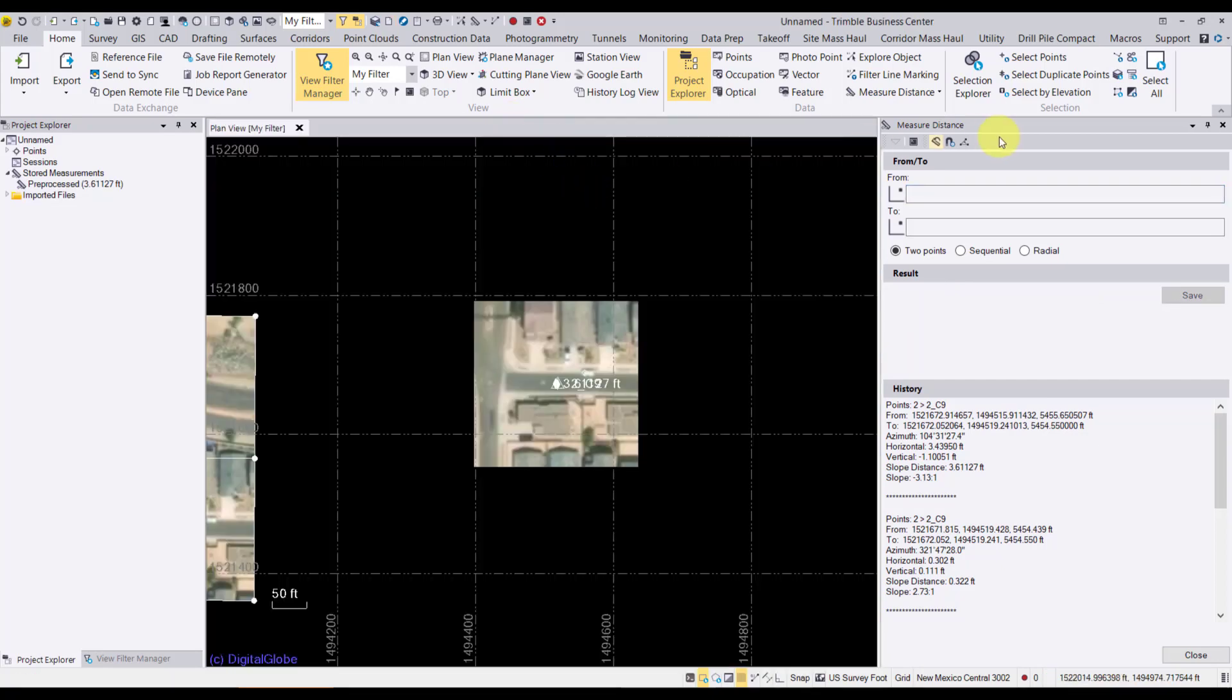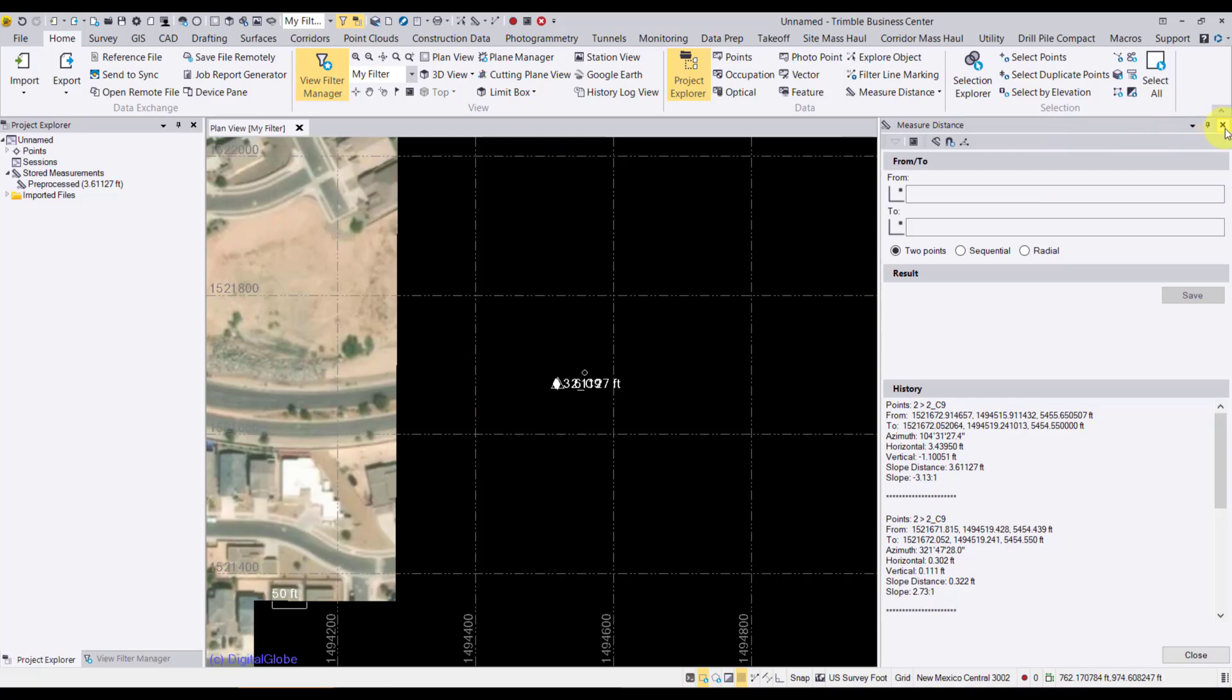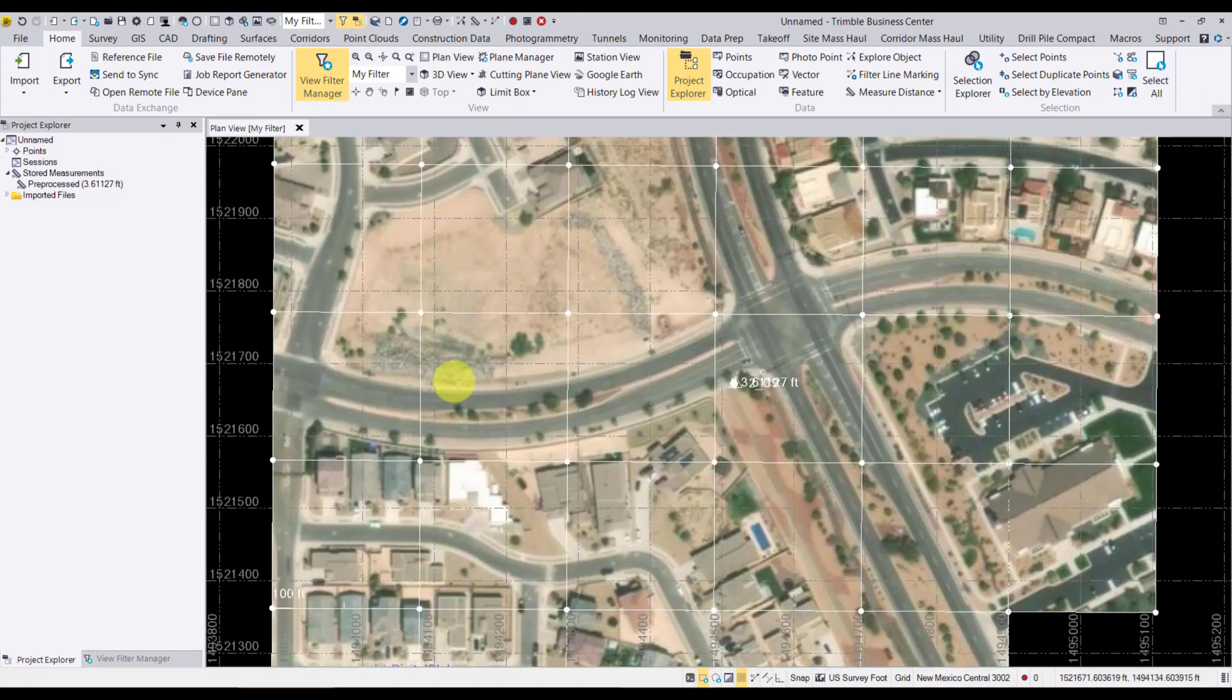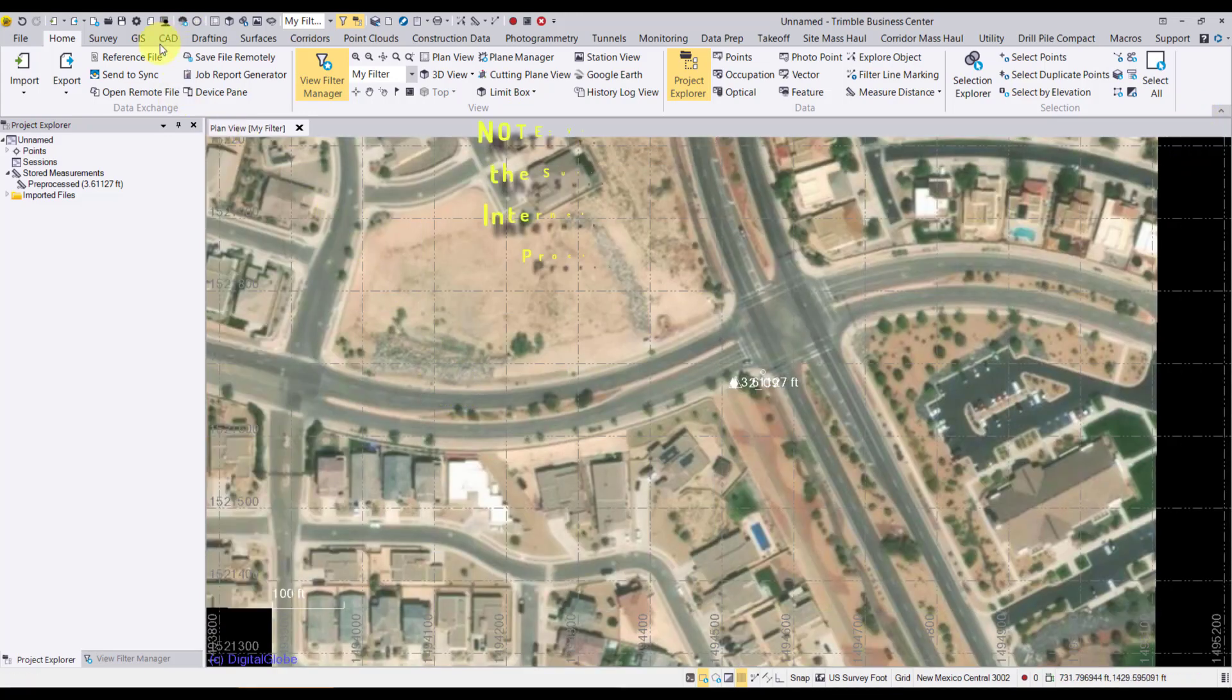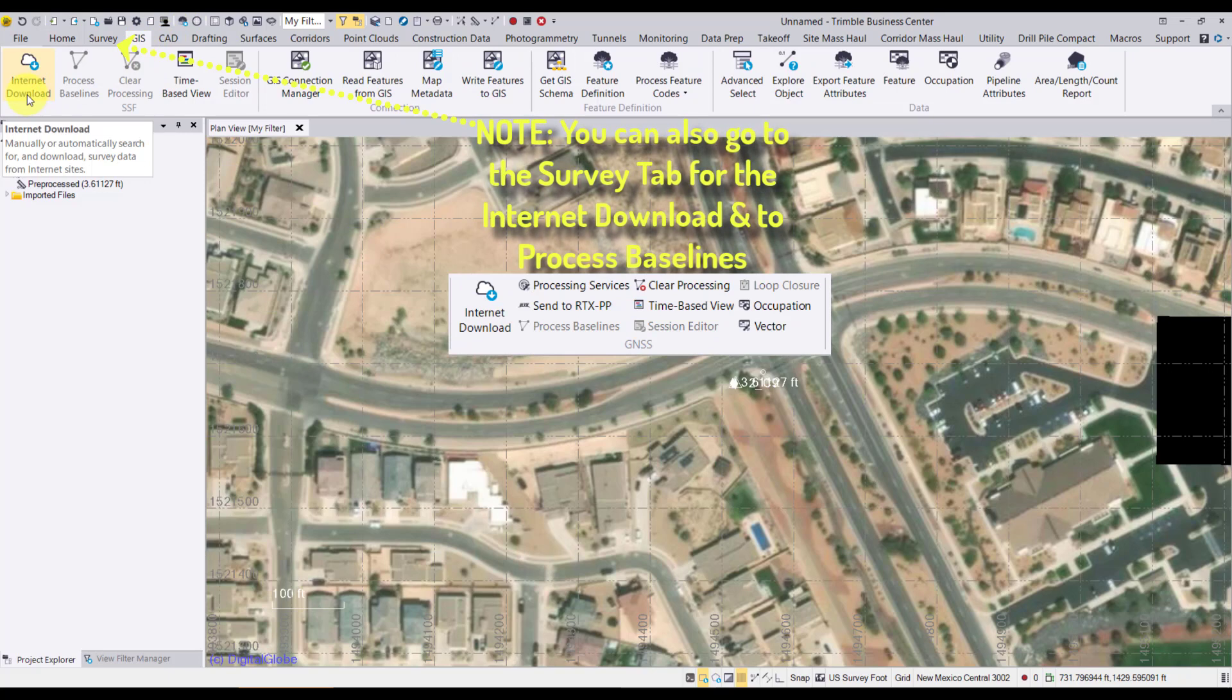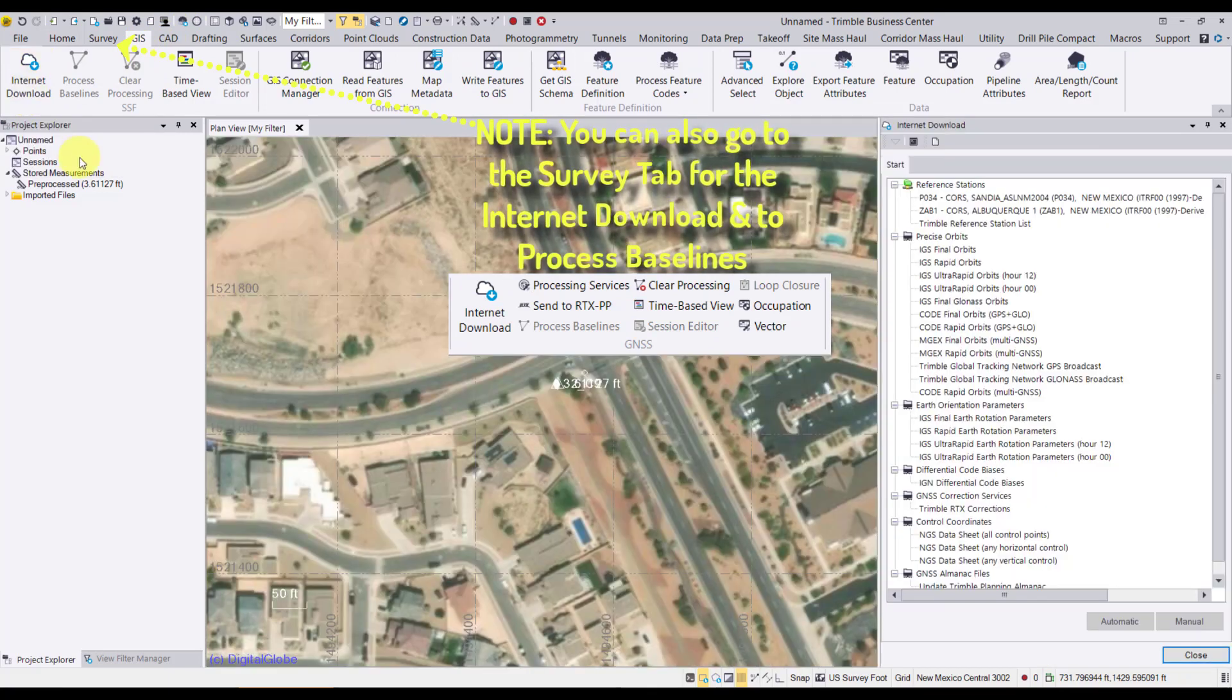Let's go ahead and process our data. We're going to start by closing these windows. And we're going to go to the GIS tab. Choose Internet Download, because we need to download base data.